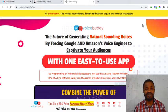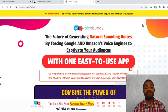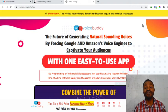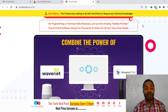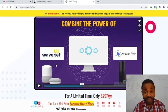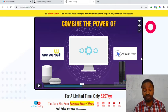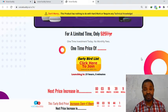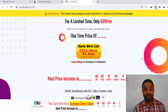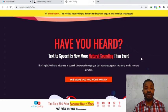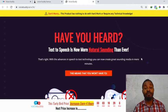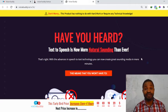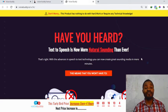On the sales page it says the future of generating natural sounding voices by forcing Google and Amazon voice engines to captivate your audience. Combine the power of WaveNet plus Amazon Polly. Have you heard? Text to speech is now more natural sounding than ever. This is a text to speech software, more like a chatbot. You don't want your voice to be sounding more like a robot because a lot of software out there your voice will just be sounding like a robot. This is a powerful software for you.